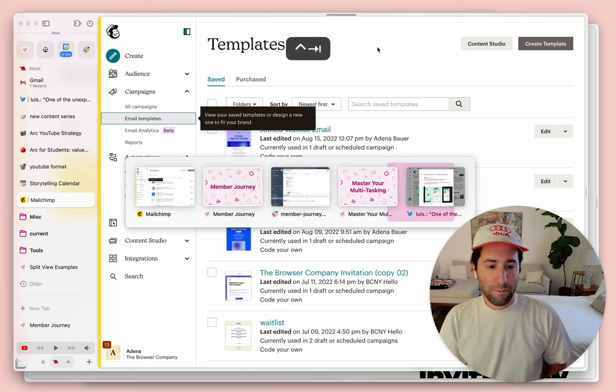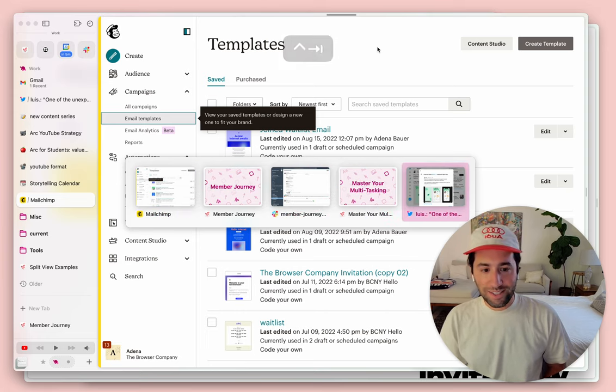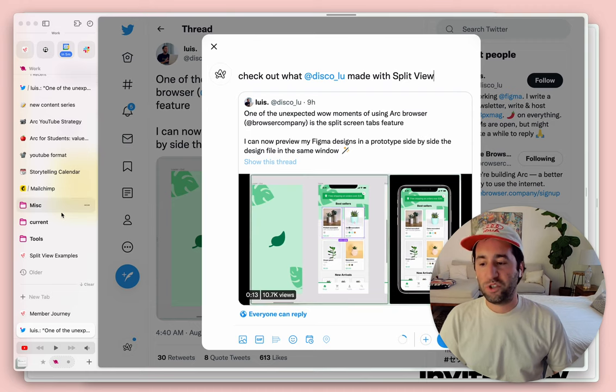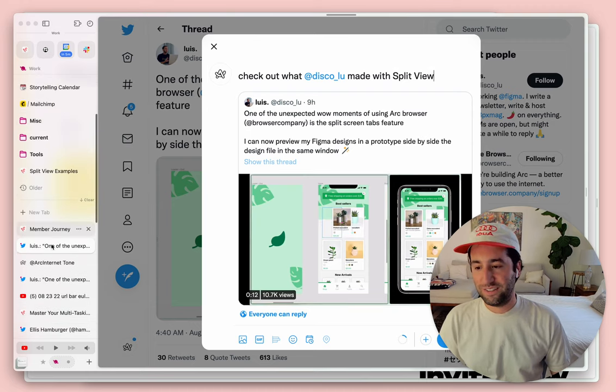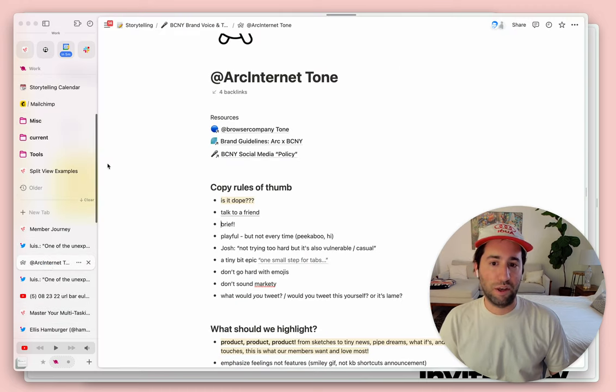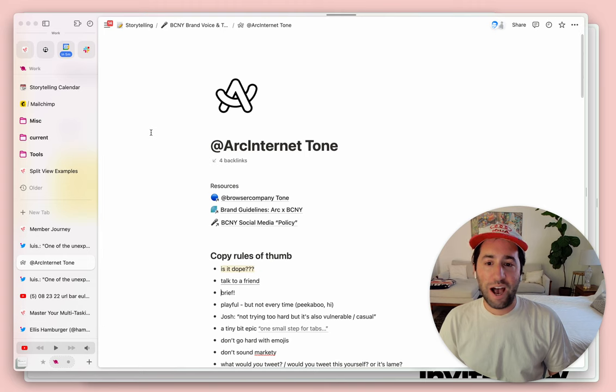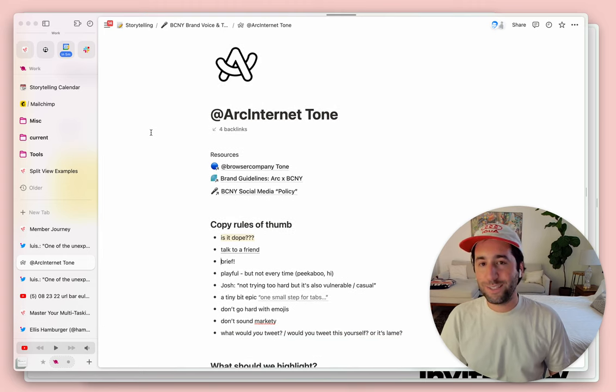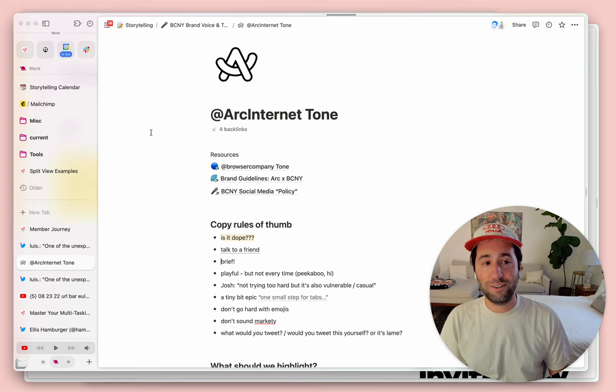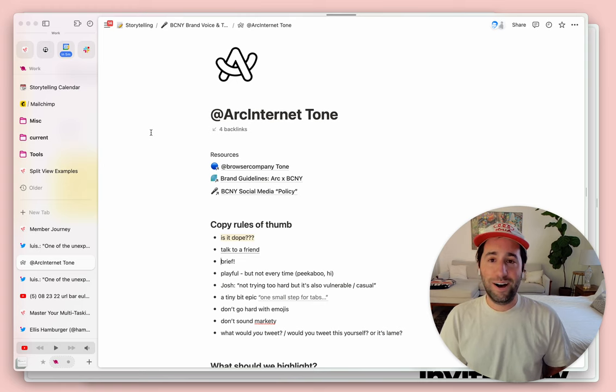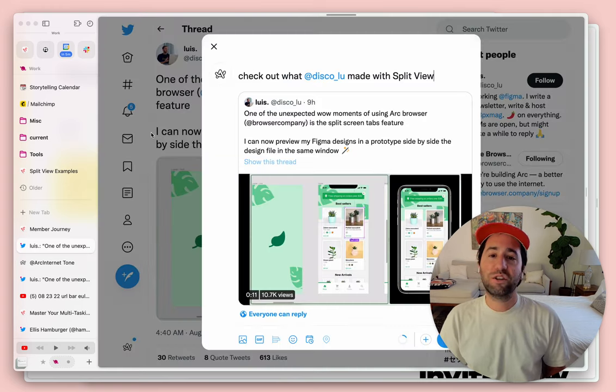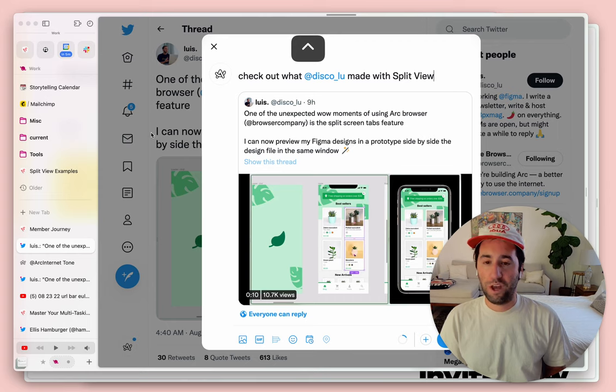But let's say you're just kind of flipping between two things at the same time. For example, I made a little doc here about the tone for Arc Internet. I hope you're digging it. It's always evolving, so always send me feedback. And so let's say I'm just flipping between two things over and over again.